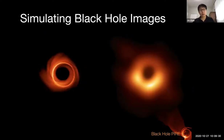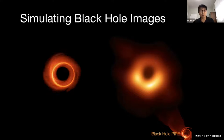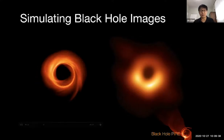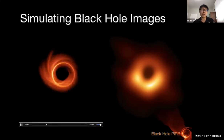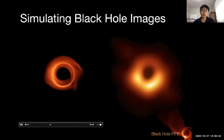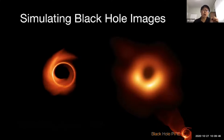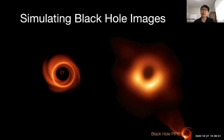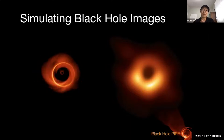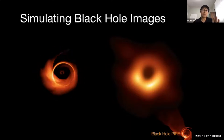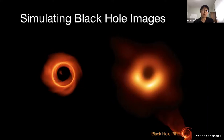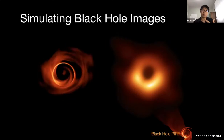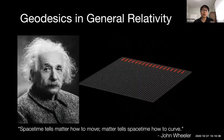We use our theoretical understanding and numerical simulations to create movies and compare them with observations. For single-pixel models like X-ray timing, you can do this analytically, but for spatially resolved images we need to do it numerically. The method we use is called general relativistic ray tracing.